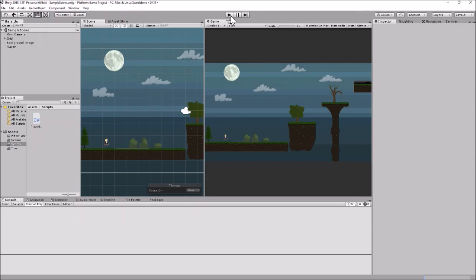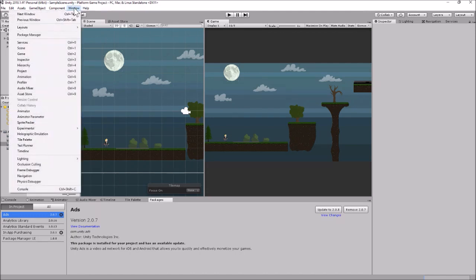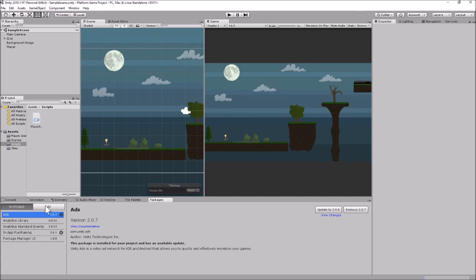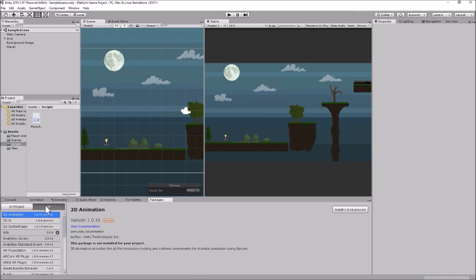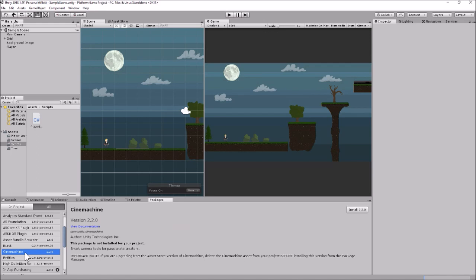Cinemachine was introduced in Unity 2017 and they've been continuing to integrate it more and more into their system. The first thing we have to do is actually get Cinemachine — it doesn't come pre-loaded with the basic Unity loadout. In Unity 2018 you can go to the Package Manager window. If you don't see this window, go up to Window and then Package Manager. Click the All button to see everything you can import, and we're looking for Cinemachine — here you see Cinemachine 2.2.0, which is the current version at the time of this recording.